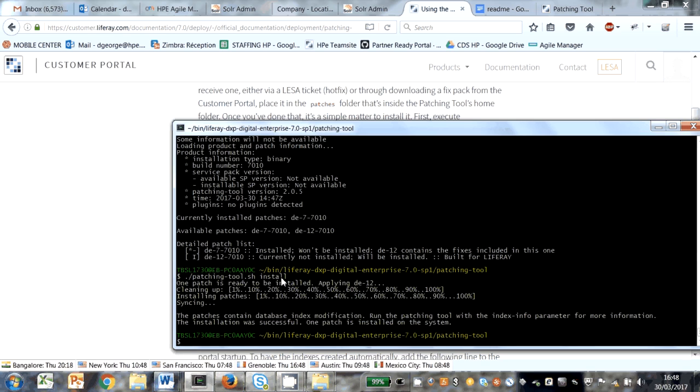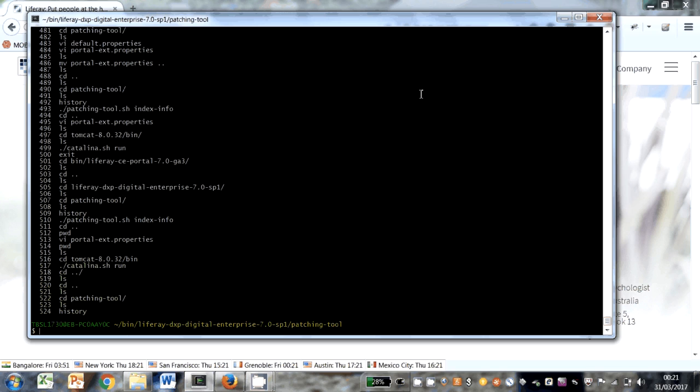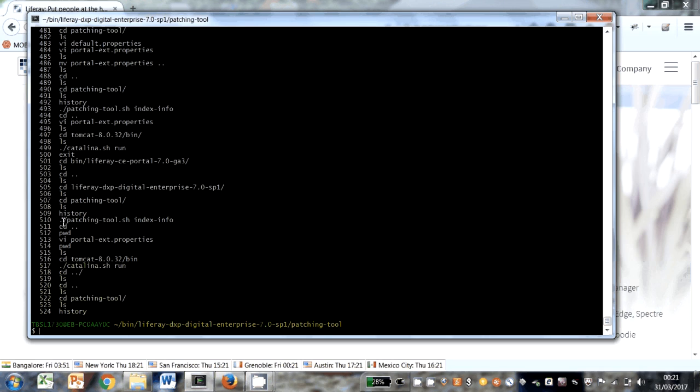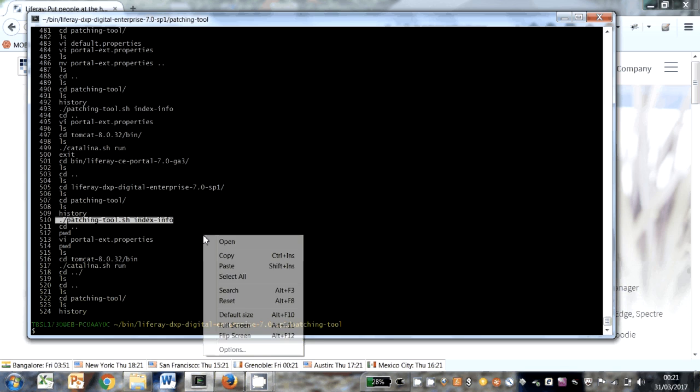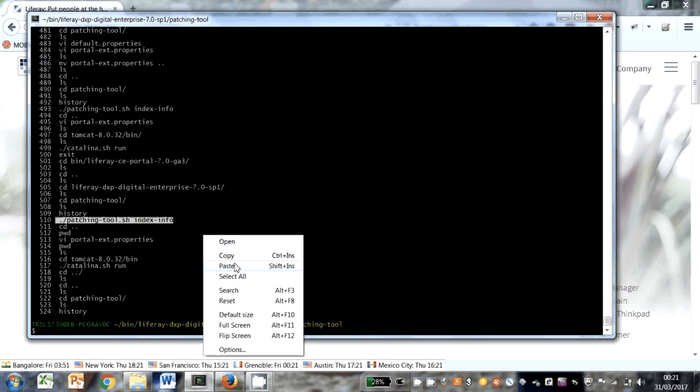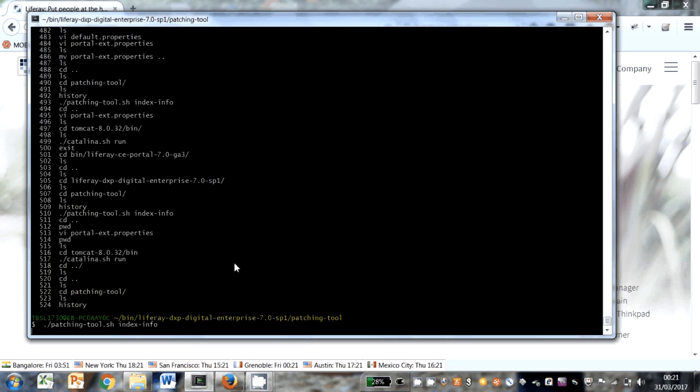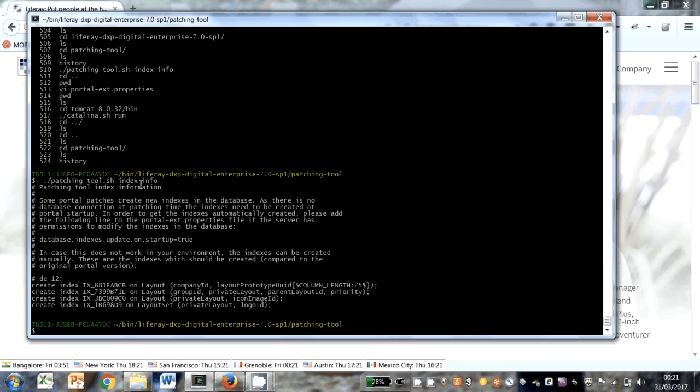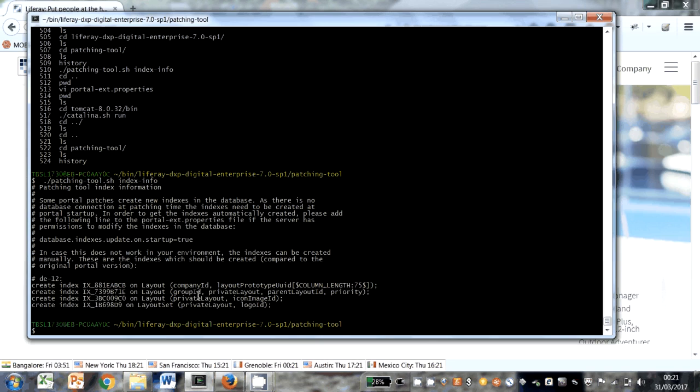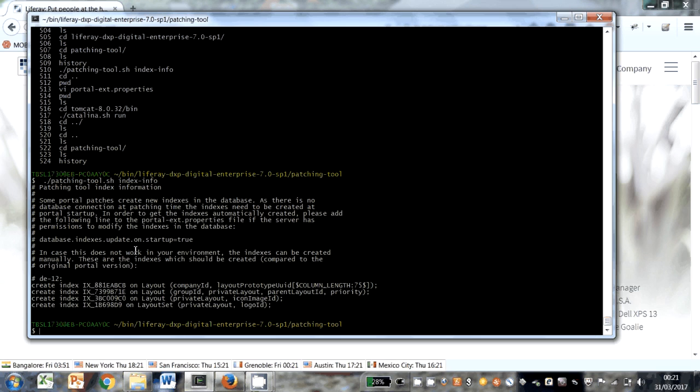There's some database index modifications. The first thing to have a look at is what happened, if there's any database operations that were placed. You can do it with this command, patching tool index info. And it says sub patches create new index in database. There are four of them, creating indexes on layout and on layout set.